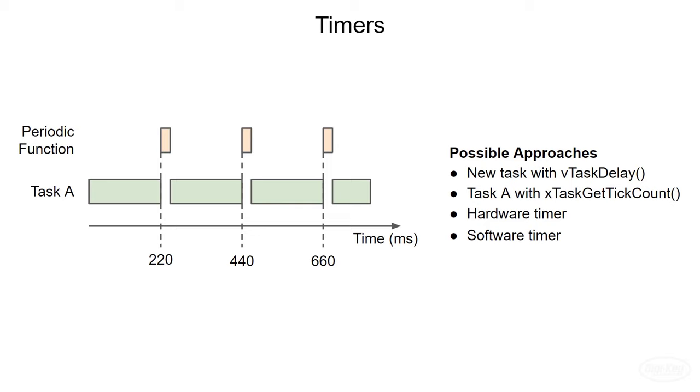FreeRTOS gives us the ability to create such timers that can call arbitrary functions when they expire. Note that they are dependent on the tick timer, so we will not be able to achieve a timer precision more than one tick, which is one millisecond in our case. These are similar to software interrupts, but operate at the task level. Let's see how that works.